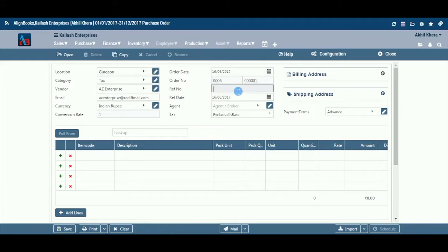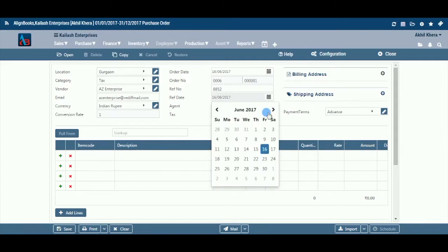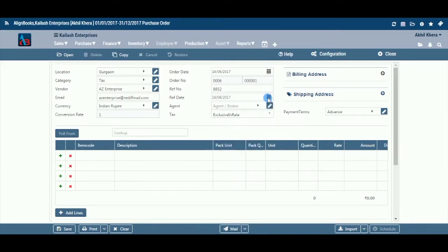Ref Number: Here you may enter the vendor's document reference number or a previous document number, if any. For example, if you received a written estimate from your vendor, you can enter the reference number of that estimate. Ref Date: Here you may enter the reference document's date. You can also pick a date by clicking on the calendar function.